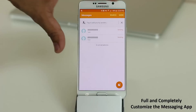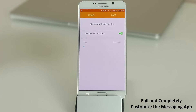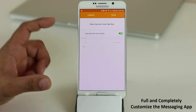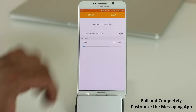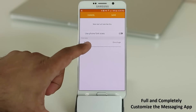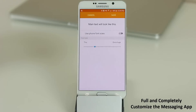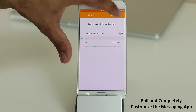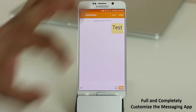In the messaging app, tap More, then Font Size. Disable 'Use phone font sizes' so you can individually tweak the text size within the messaging application. You can also pinch on the screen inside a conversation to make the text bigger or smaller.